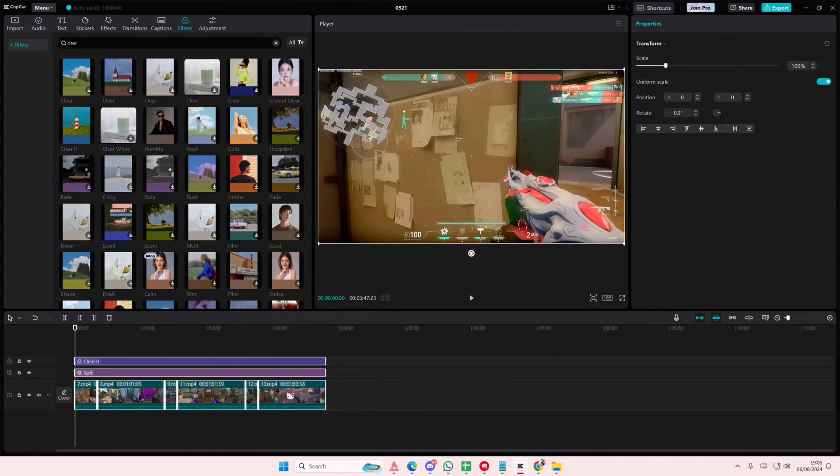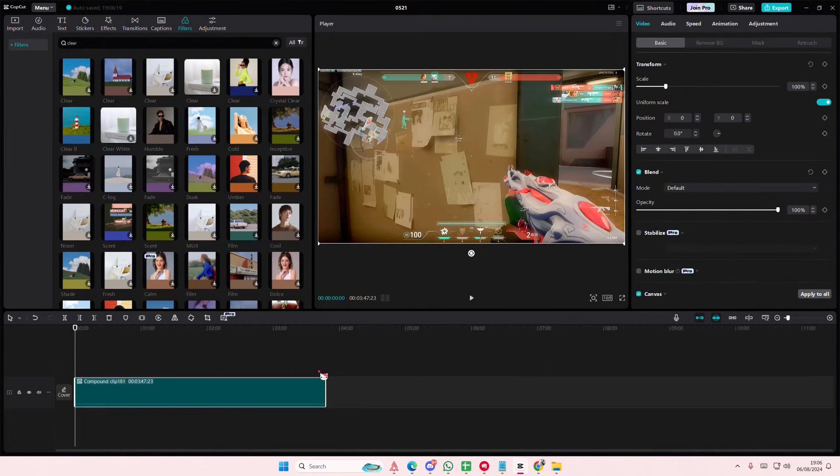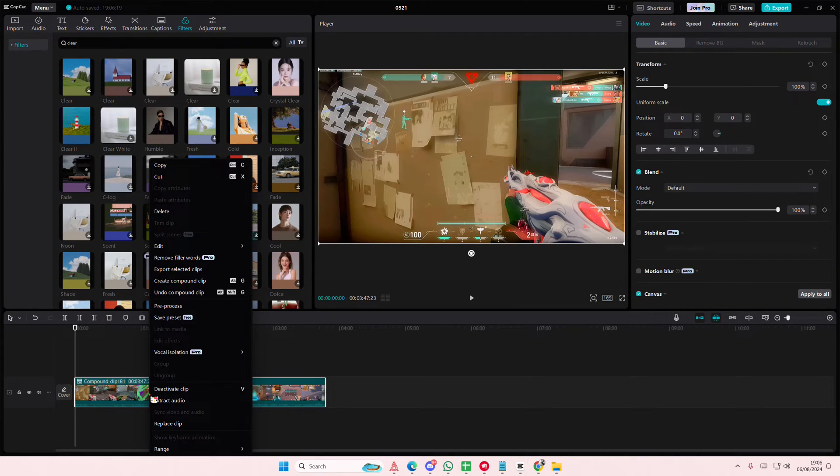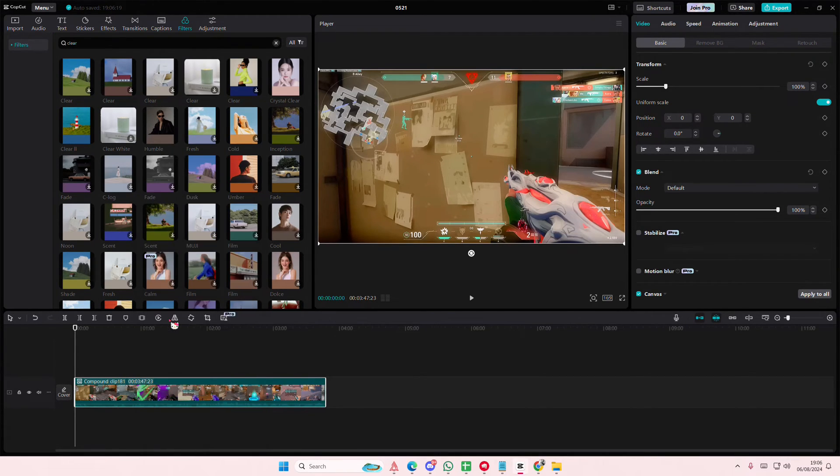Select everything, right-click for a compound clip. And to save as preset, just right-click on it and then select save preset.